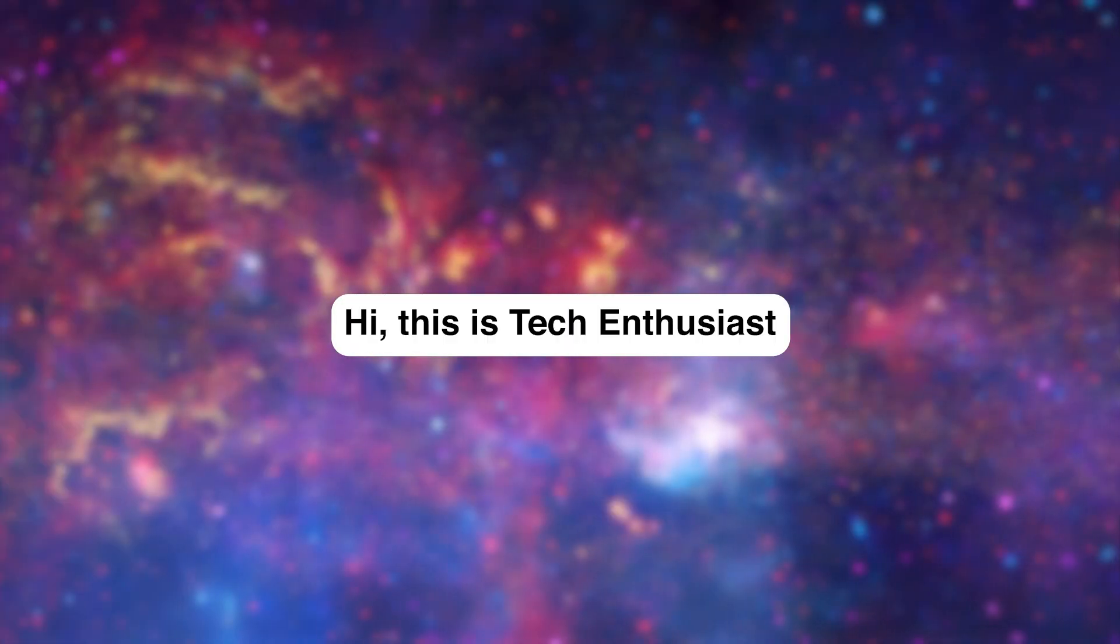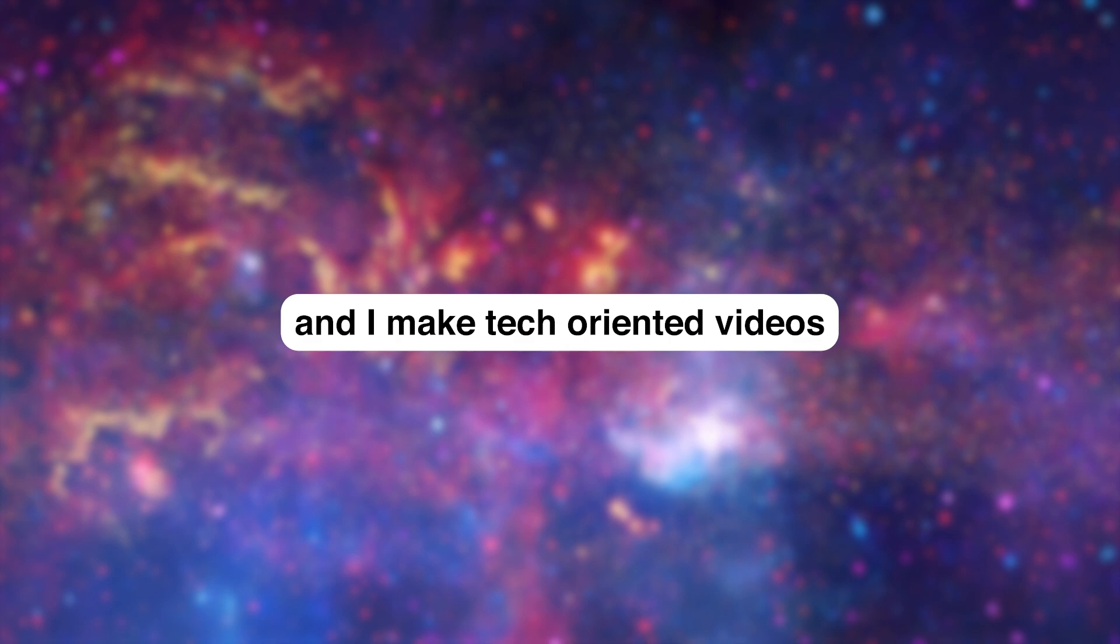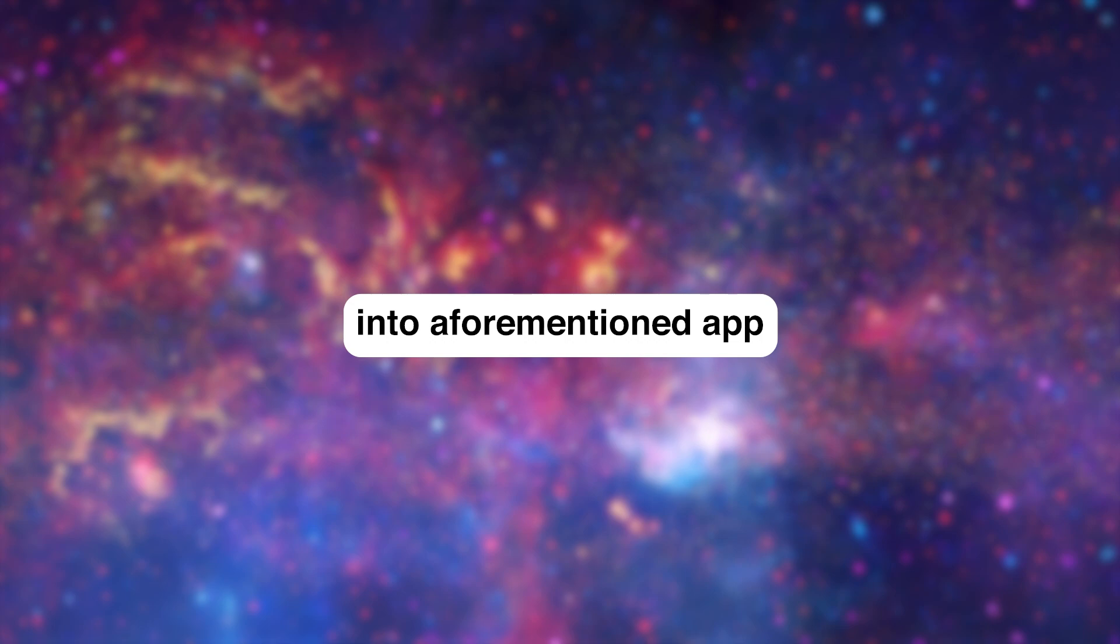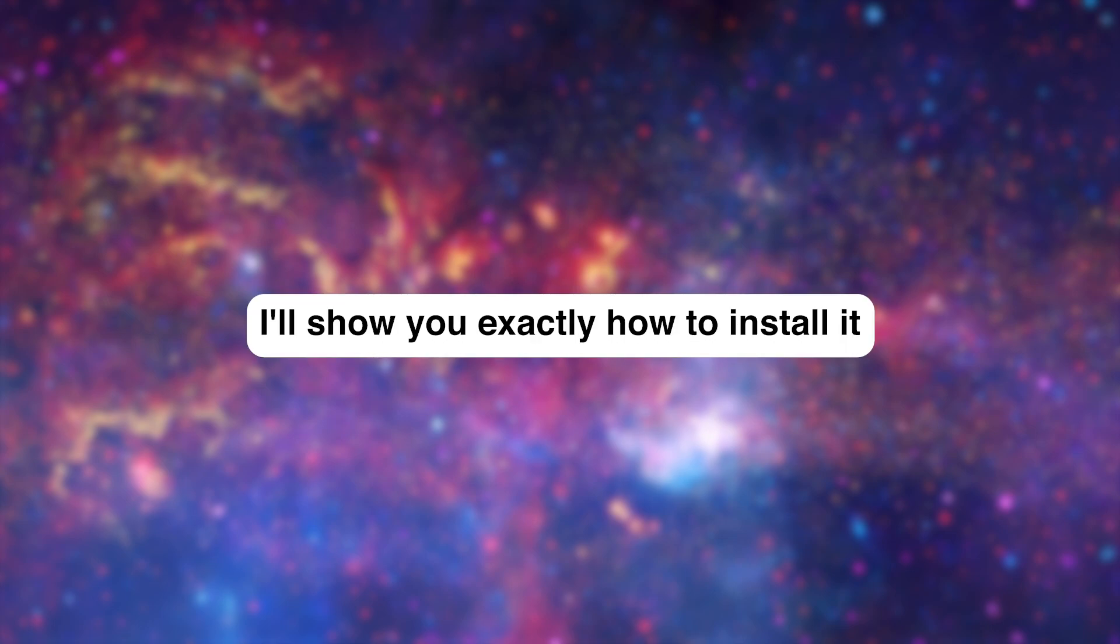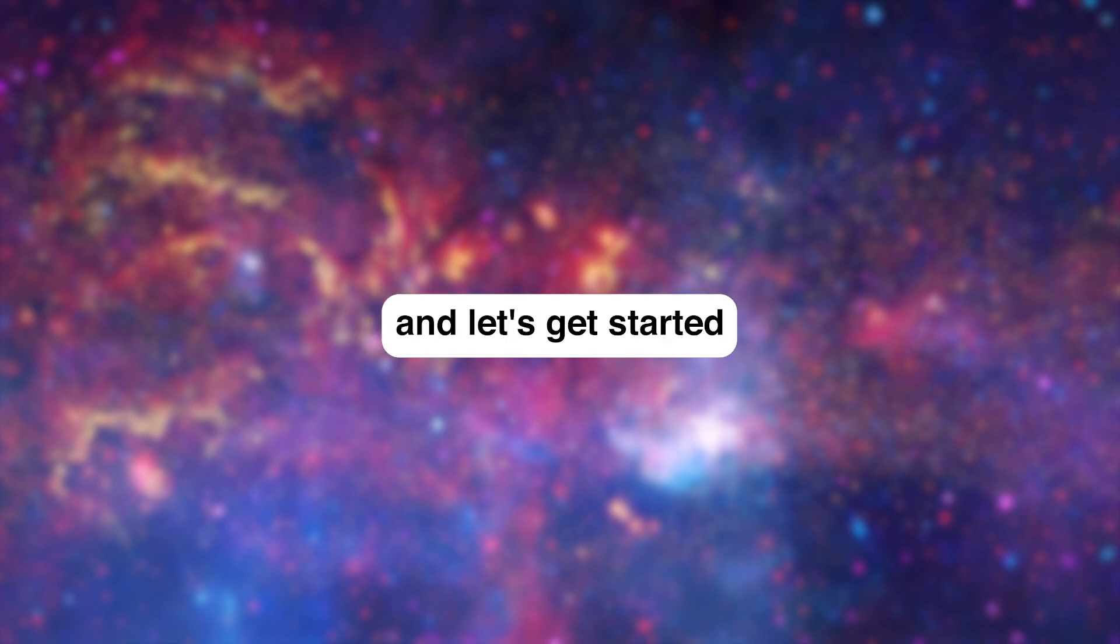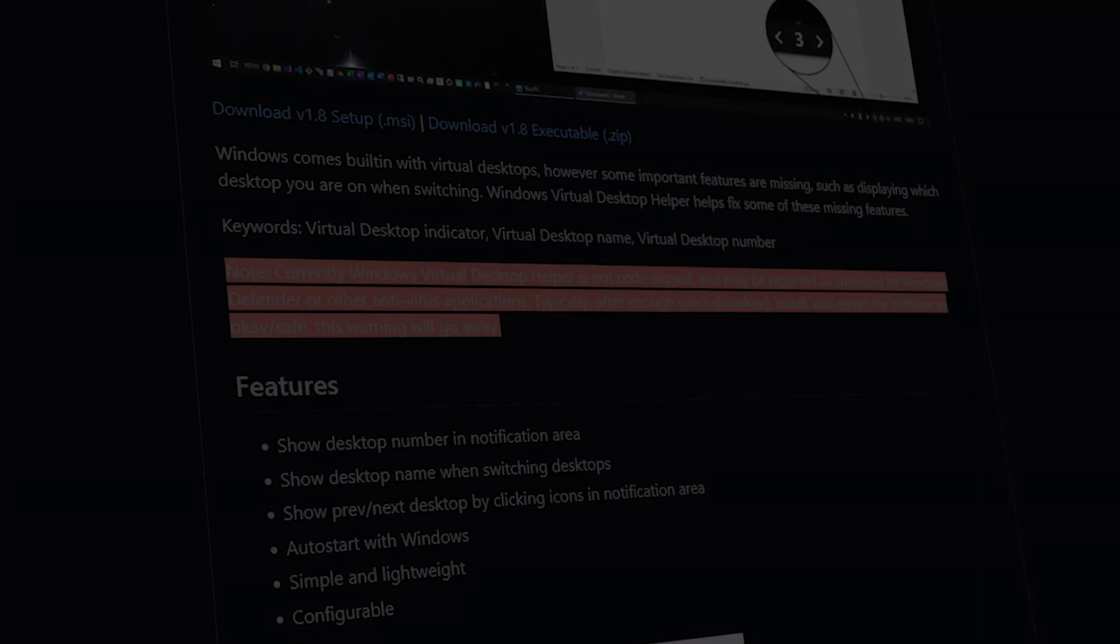Hi, this is Tech Enthusiast and I make tech-oriented videos. Today, I'm going to deep dive into the aforementioned app, Virtual Desktop Helper. I'll show you exactly how to install it and how to use it. With that said, get subscribed, leave a like down below, and let's get started.